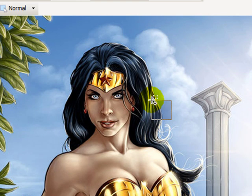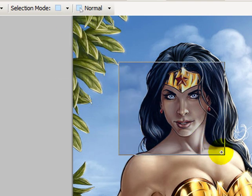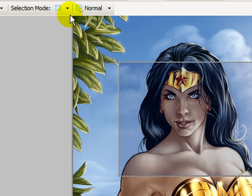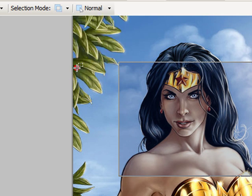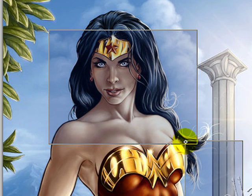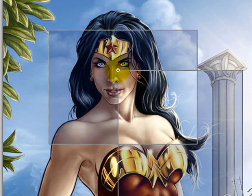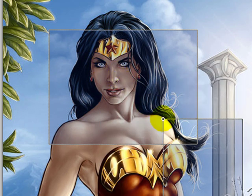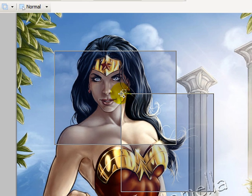Let's CTRL+D to clear the selection and start with a fresh one. The last mode is Invert. When I click and drag here, it selects areas from my new selection or the old selection, but not where they overlap — where the two selected areas overlap, it will be deselected. Let's CTRL+D to deselect.